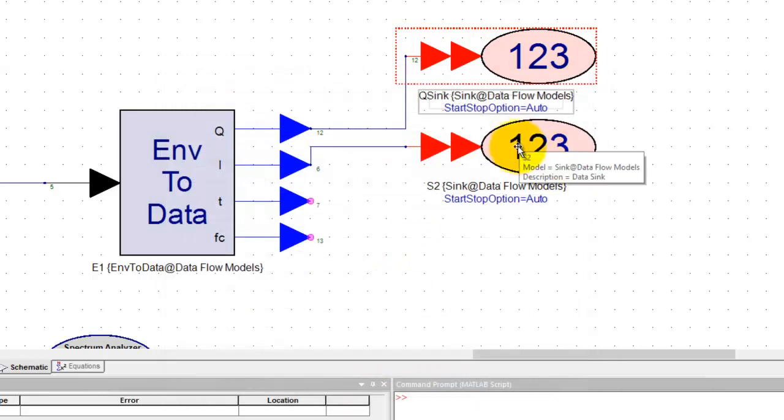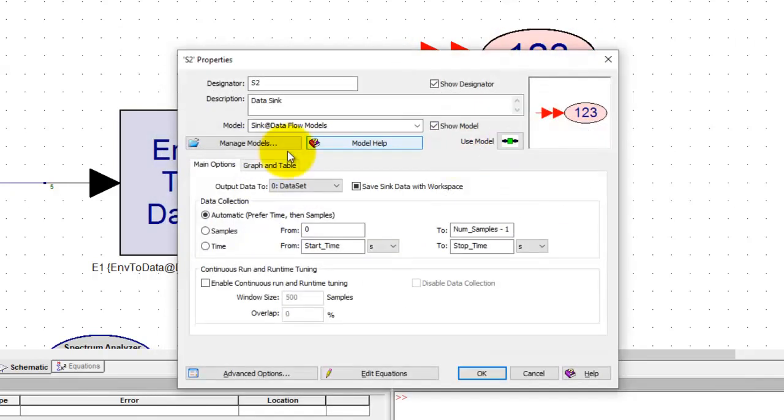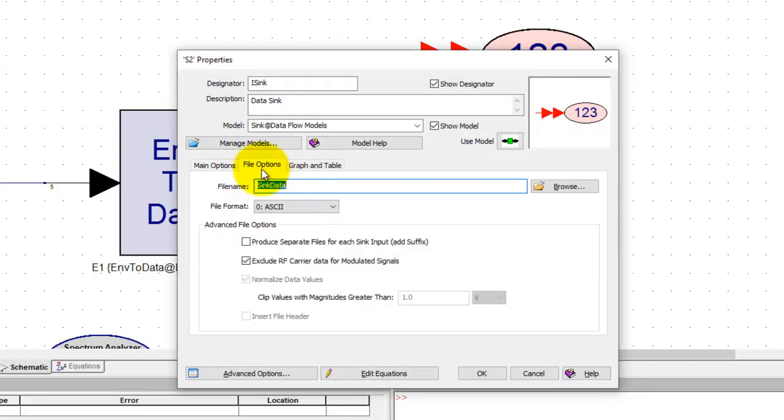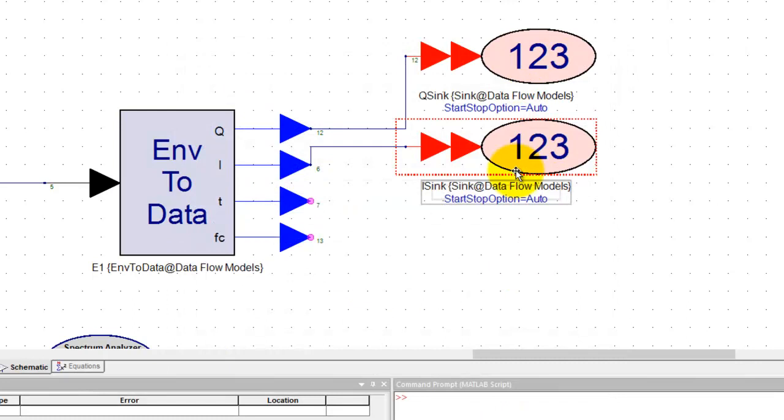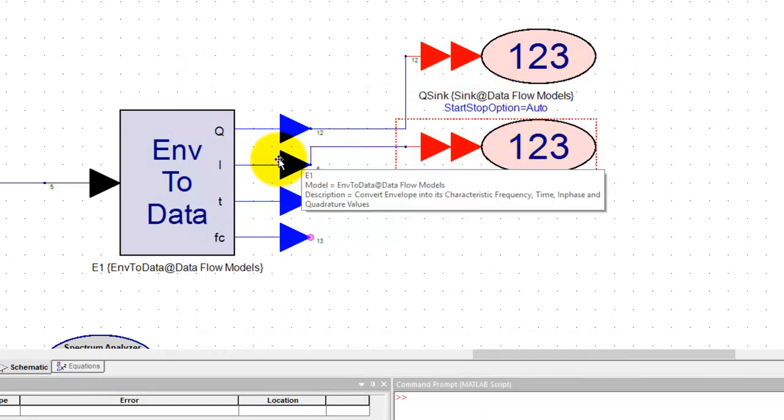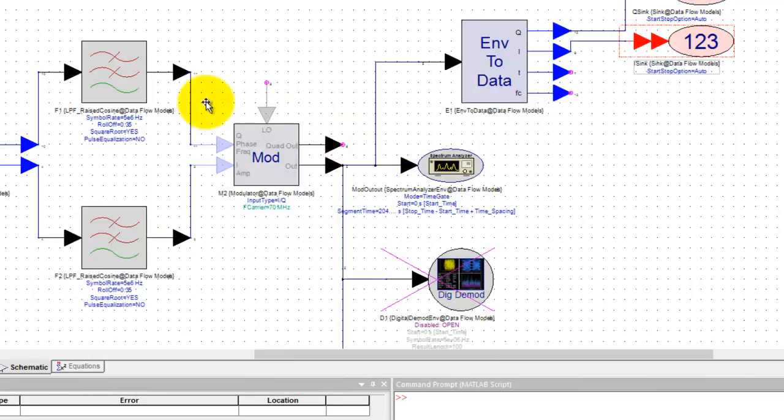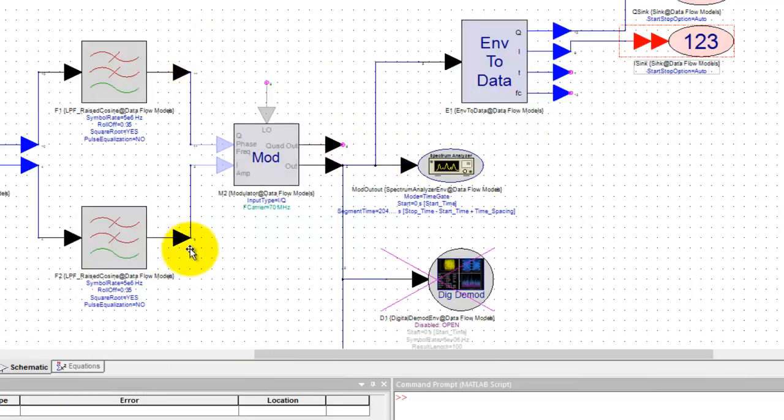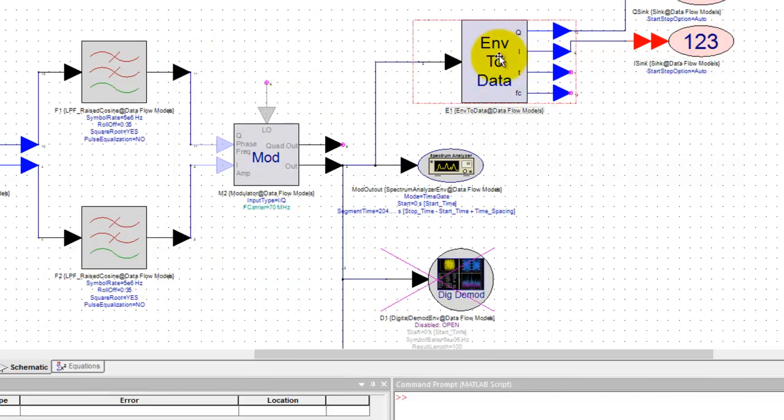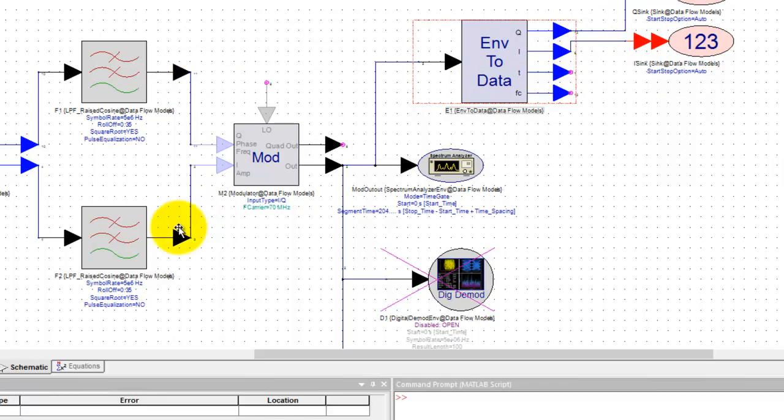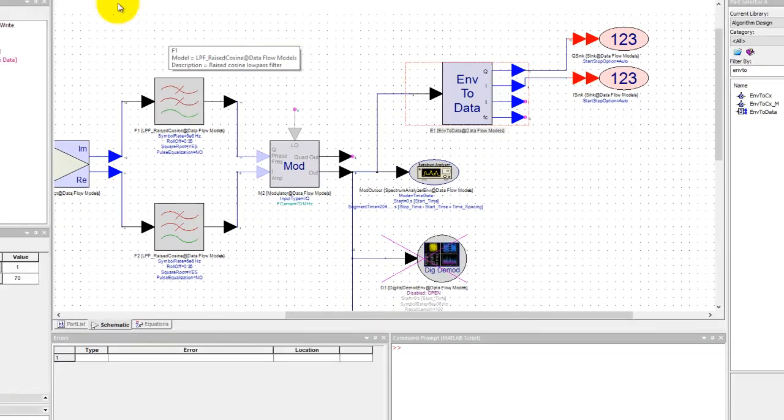Similarly for this block here I will call it I sync and I will set the mode to both and in the file option here I will call it I data out so that I will generate two files from this sink at this location. If I just want to export the waveform at this point and this point I don't need this envelope to data block because they are just I and Q I can directly connect these kind of sinks here.